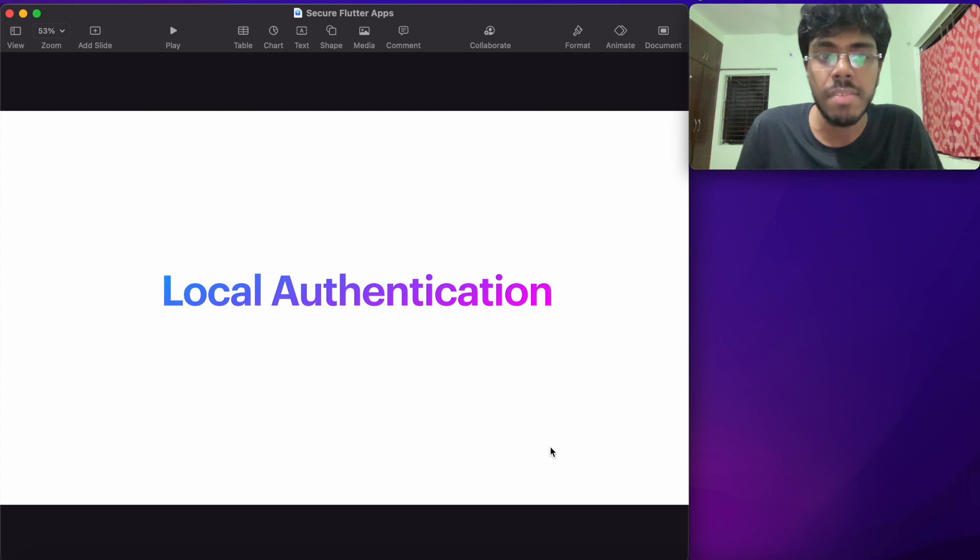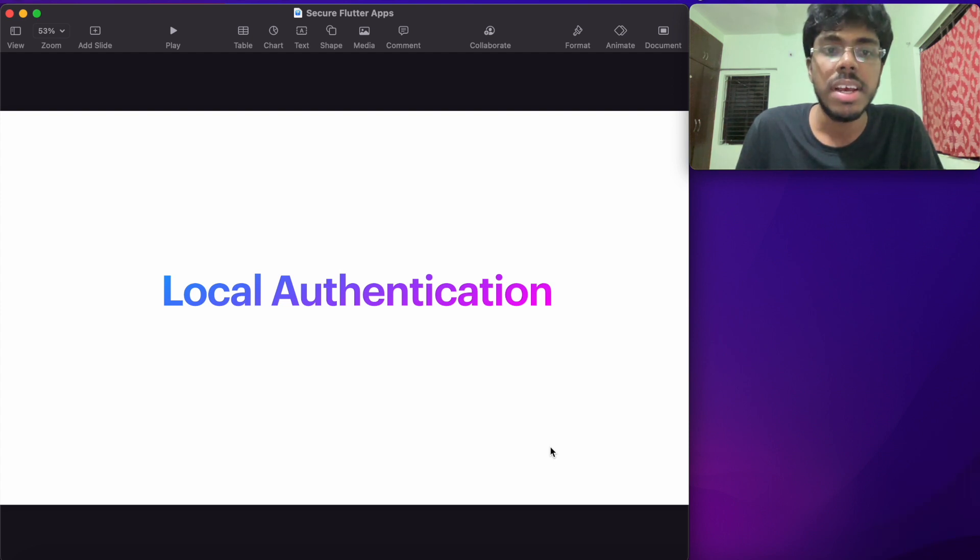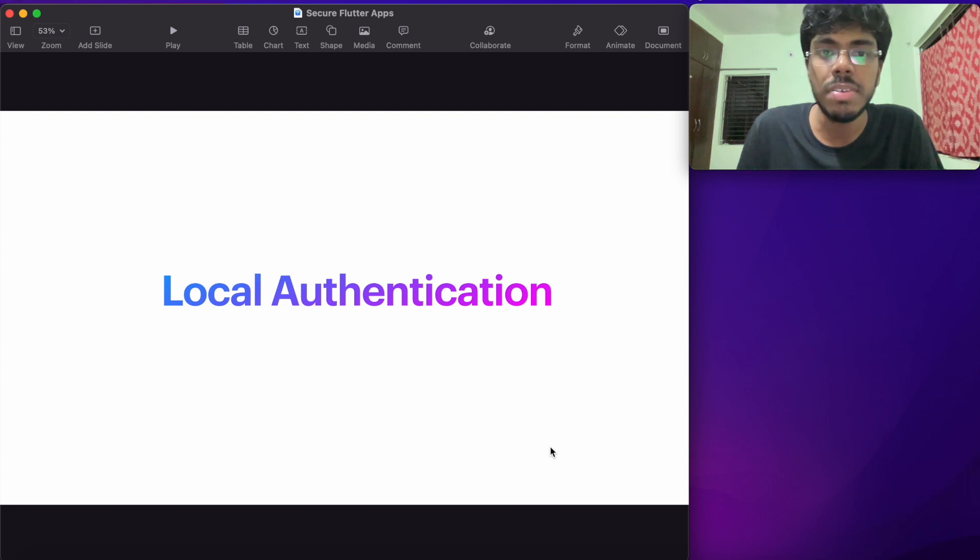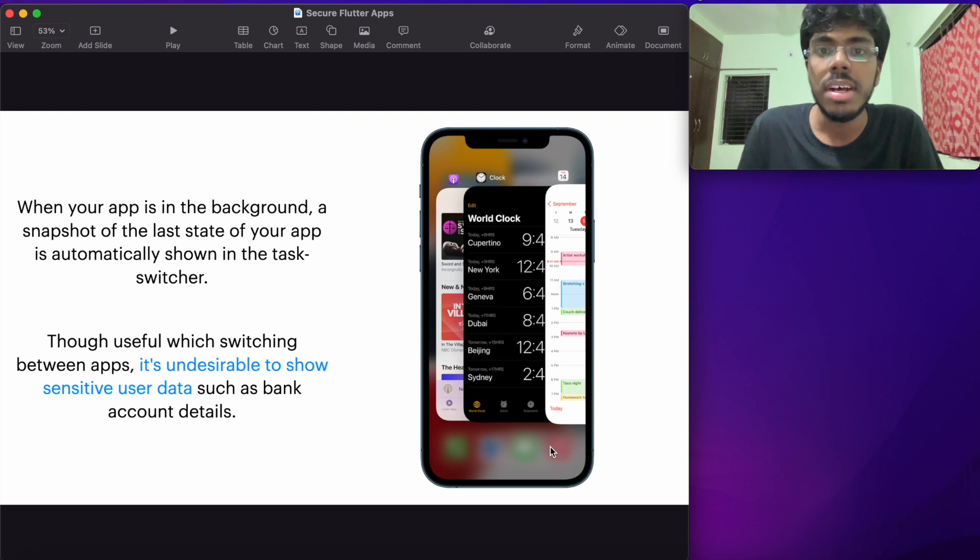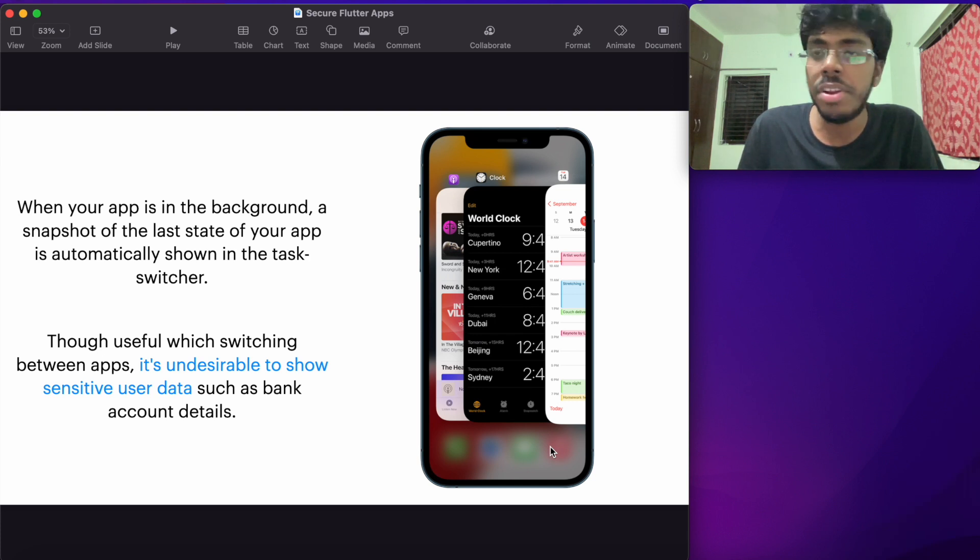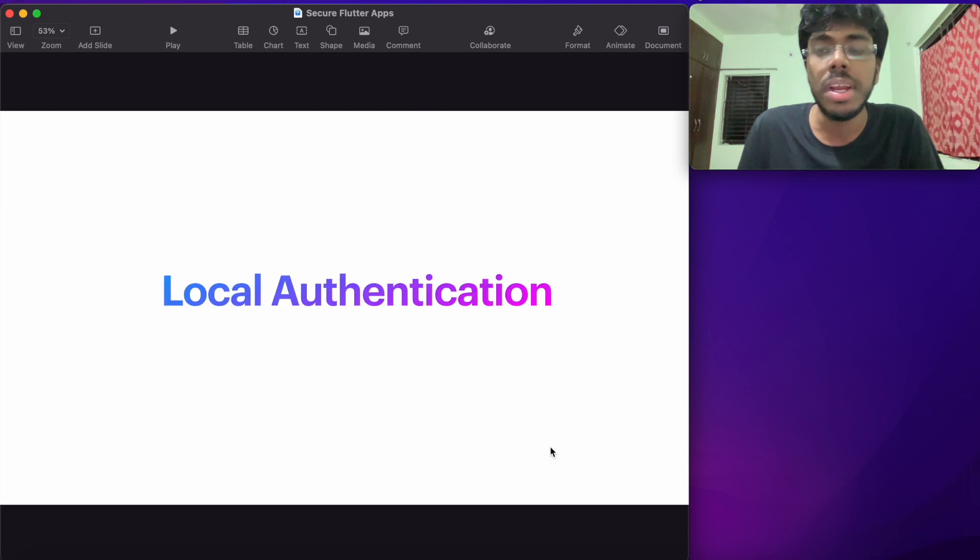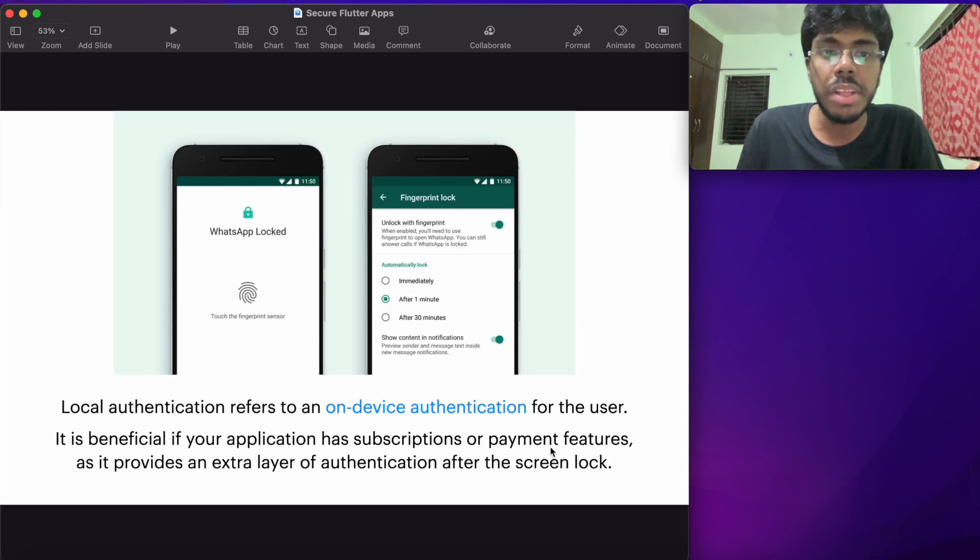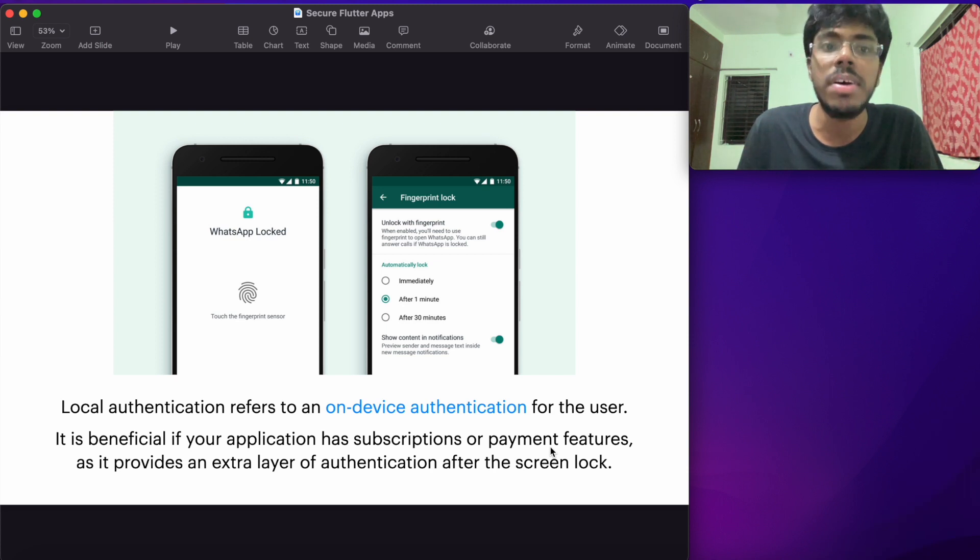The next thing that we have, usually in connection with this is local authentication. I said in connection with this, because when you're having such an implementation in place that you're hiding the snapshot, it's usually desirable that when you reopen the snapshot, you make the user authenticate again, locally. By local authentication, I mean biometric or facial recognition or something similar.